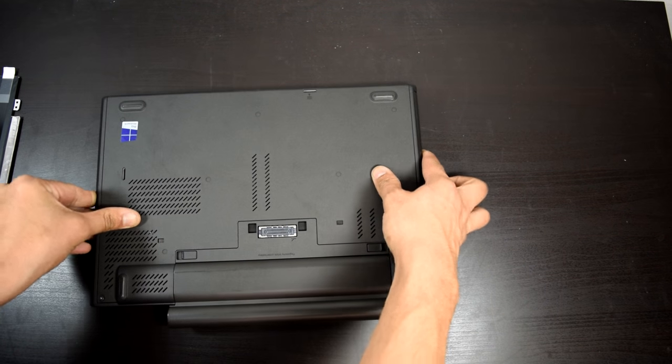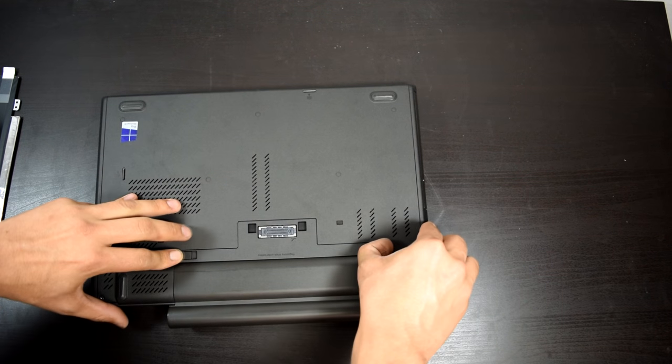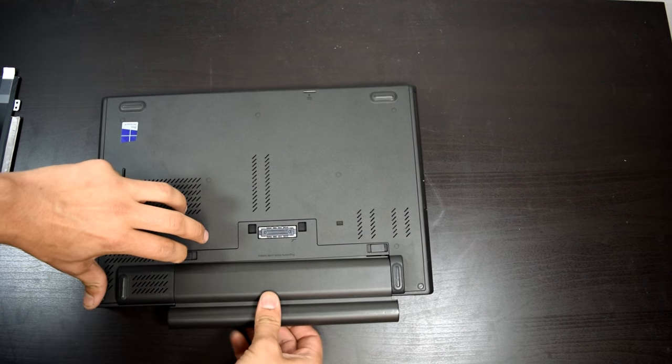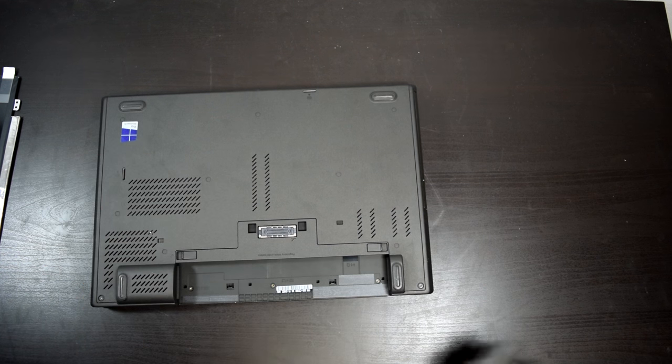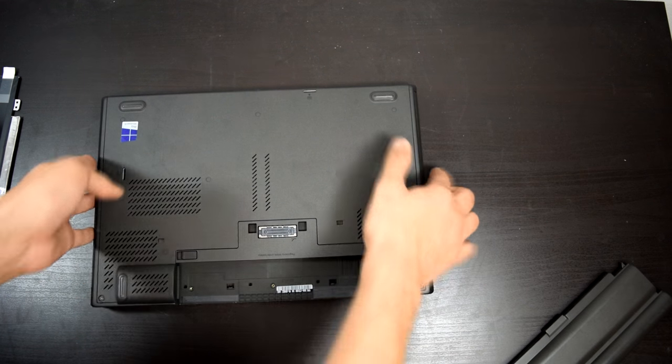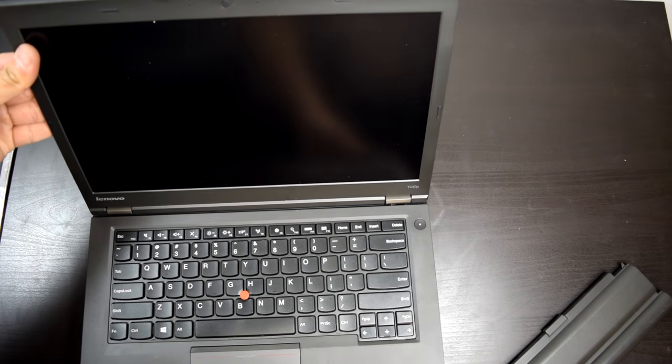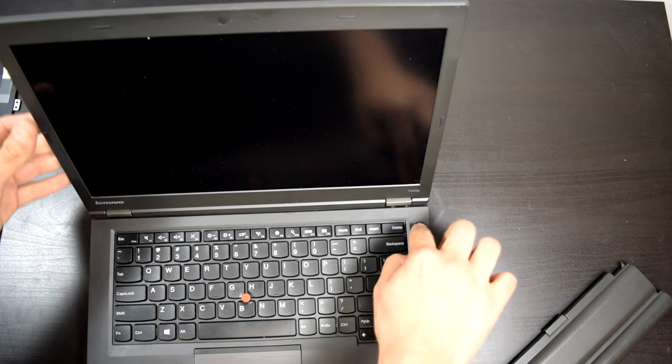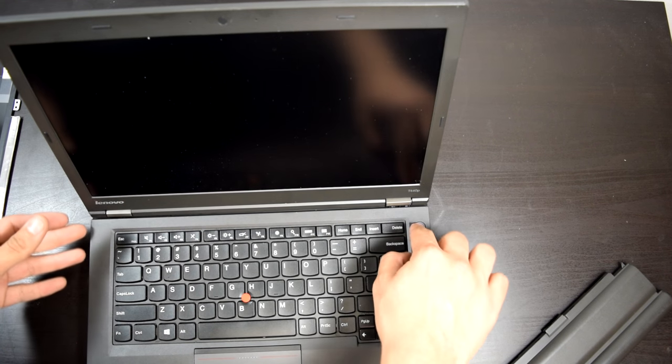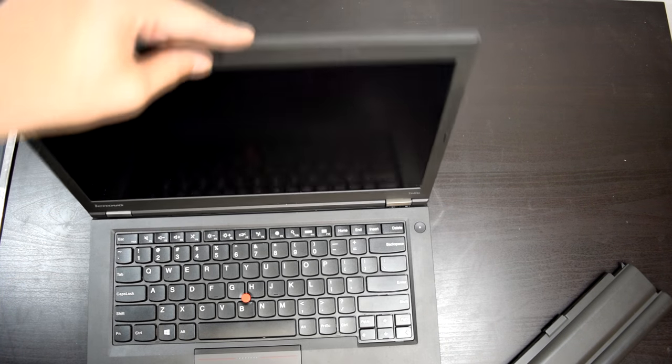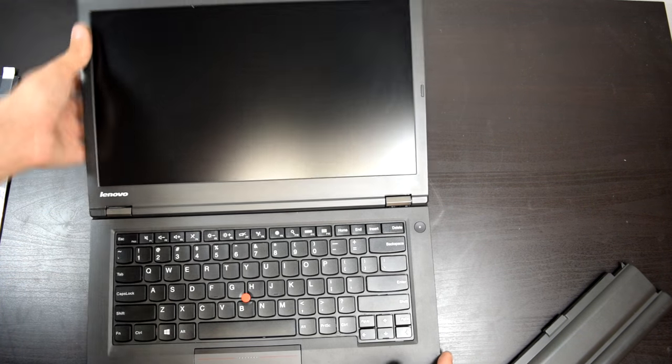We're going to go ahead and remove the battery. Let's see if it turns on. Okay, battery is gone.